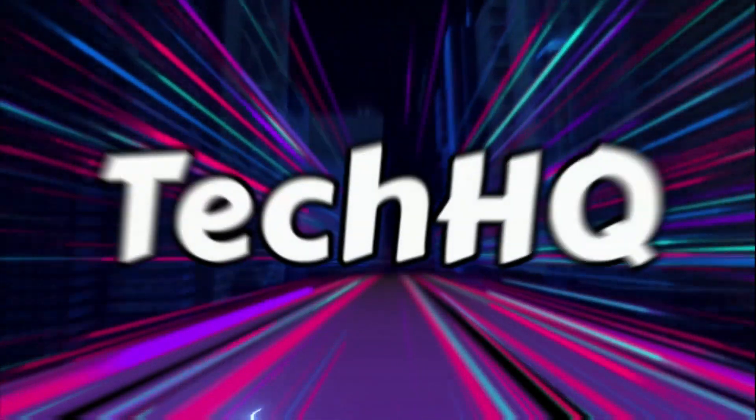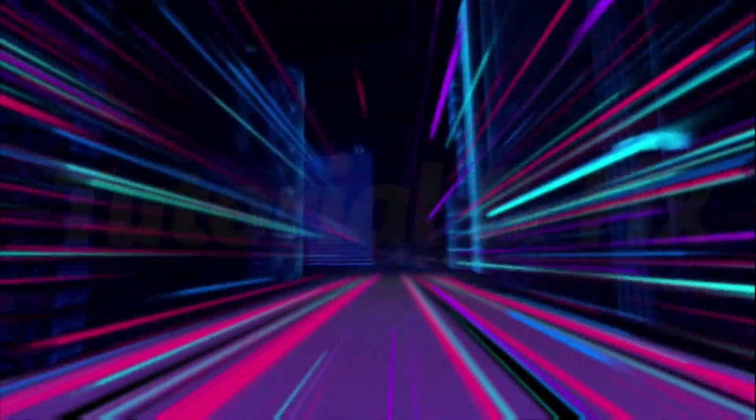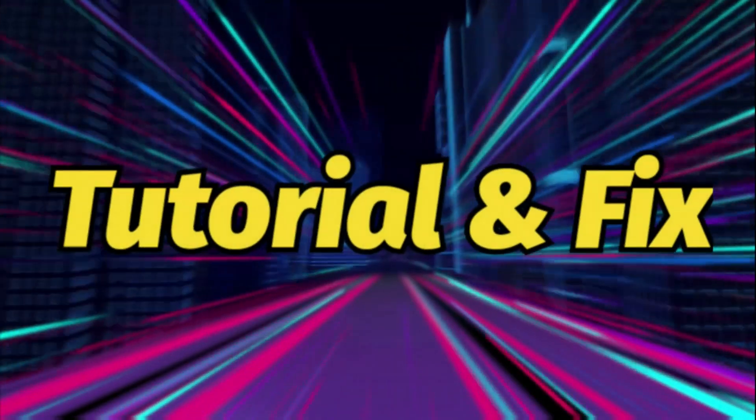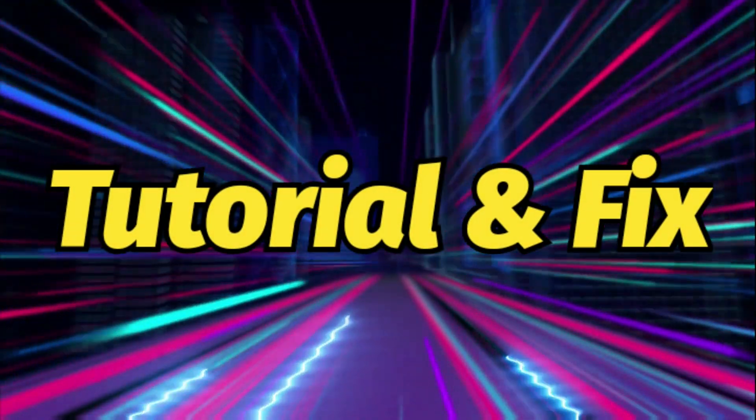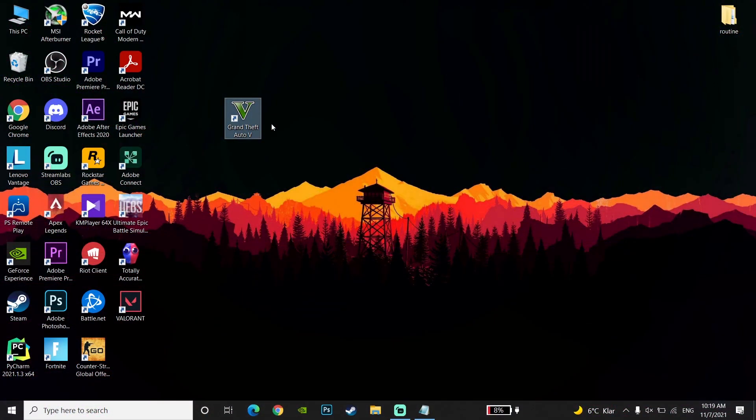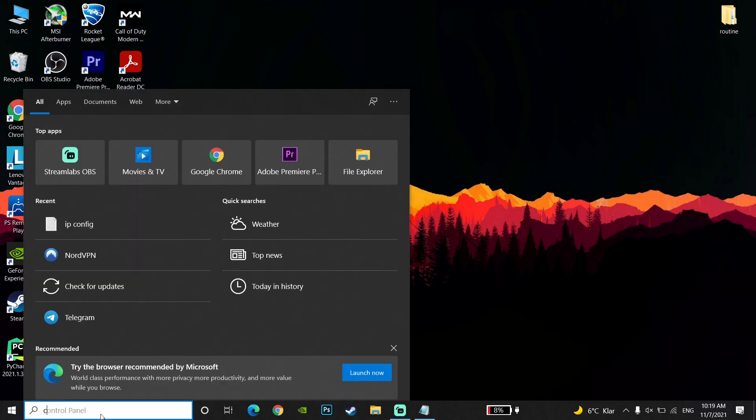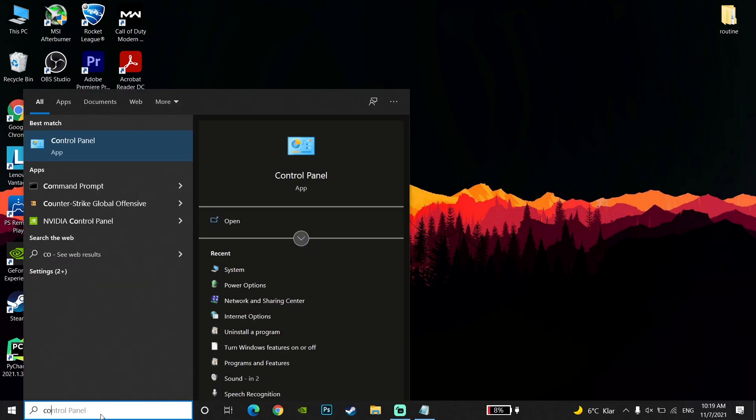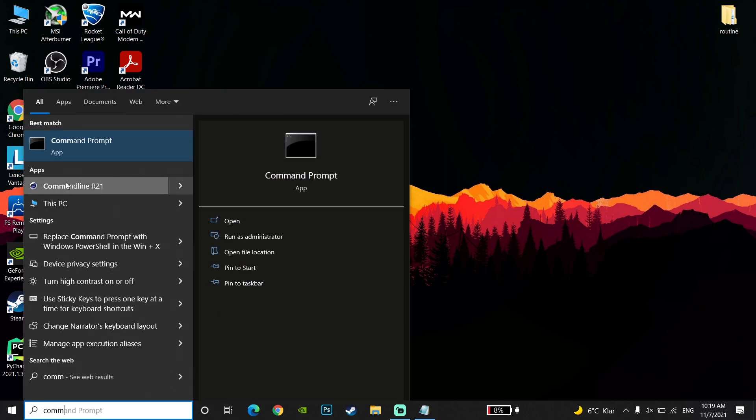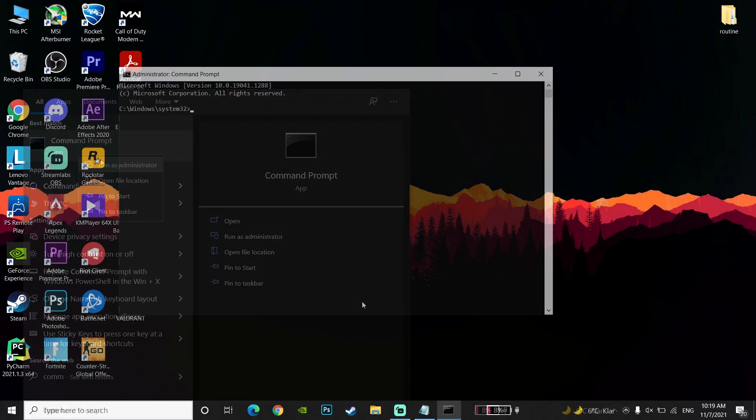Okay guys, for the first method to fix Rockstar game services unavailable, go to the command prompt. Type command prompt in the search and click on it. Then click on run as administrator to run command prompt as administrator.